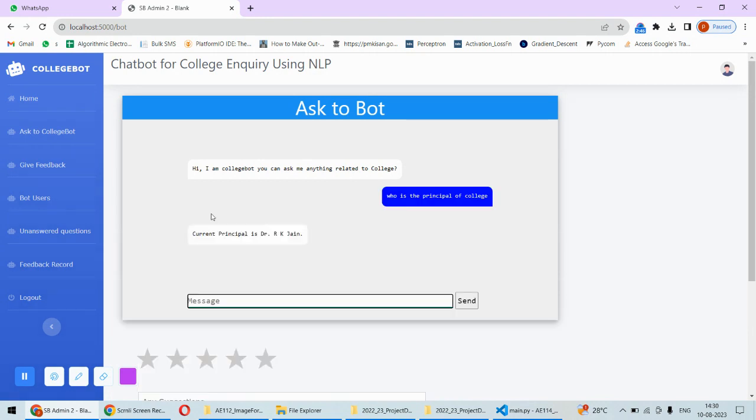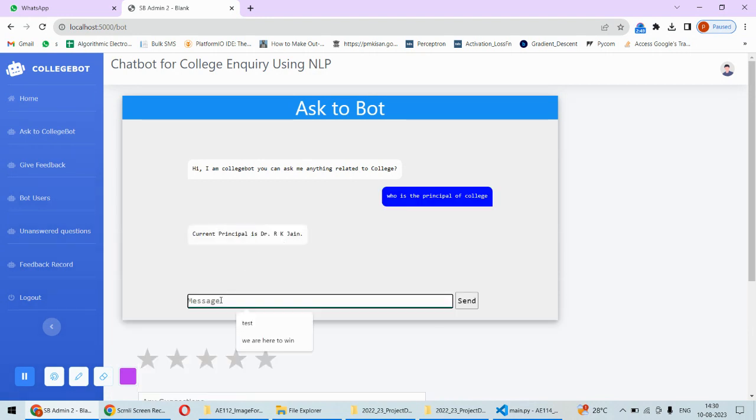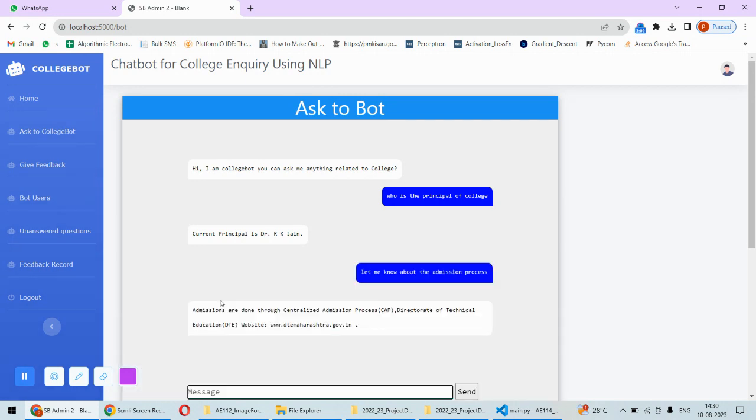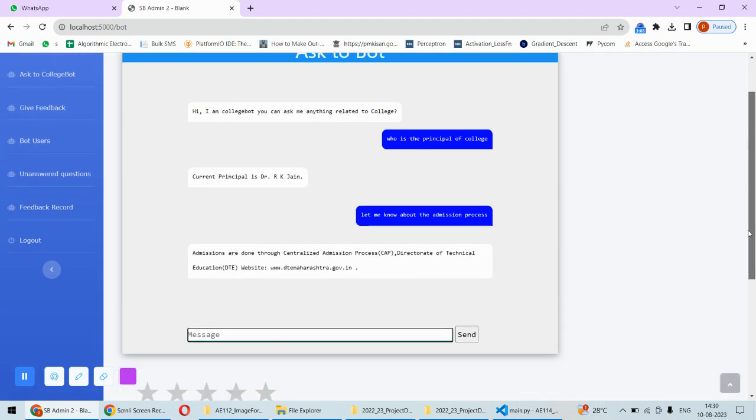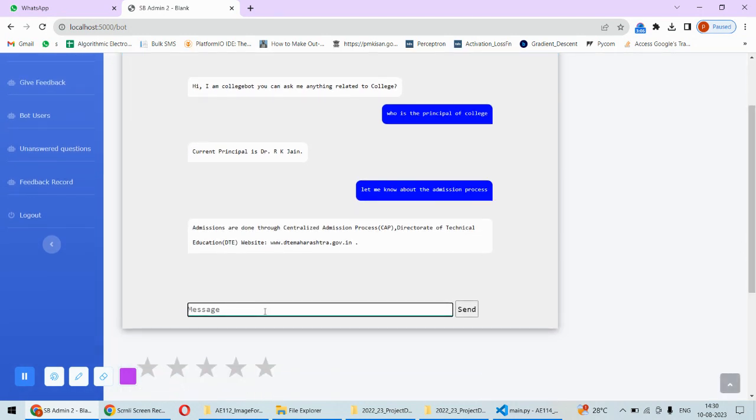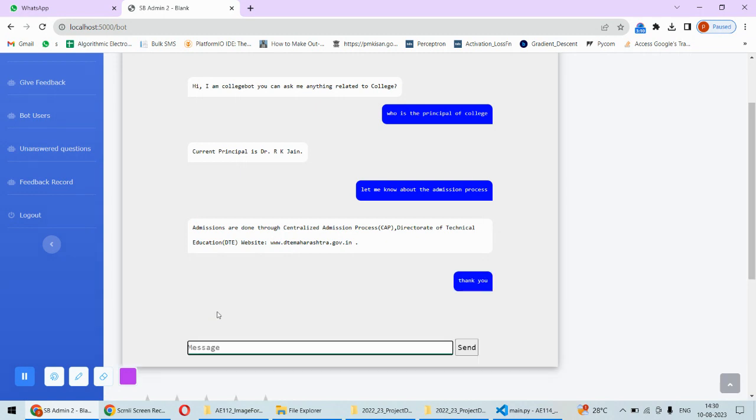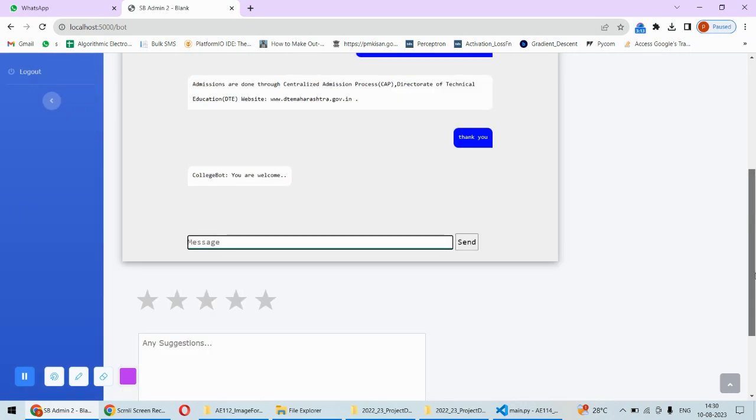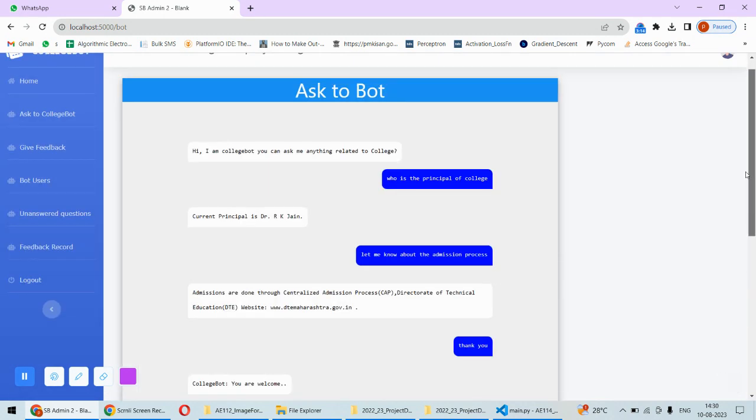You can ask so many questions. This is the answer to this question. Now if you ask, let me know about the admission process, and accordingly it is responding. So this way it's like a normal chatbot only, and then you can say okay thank you. So that's the response from the college bot.